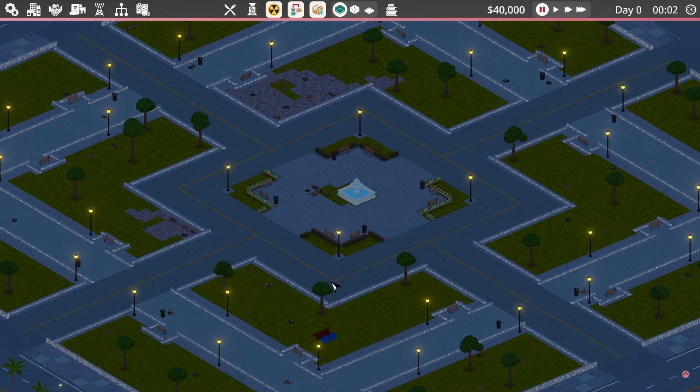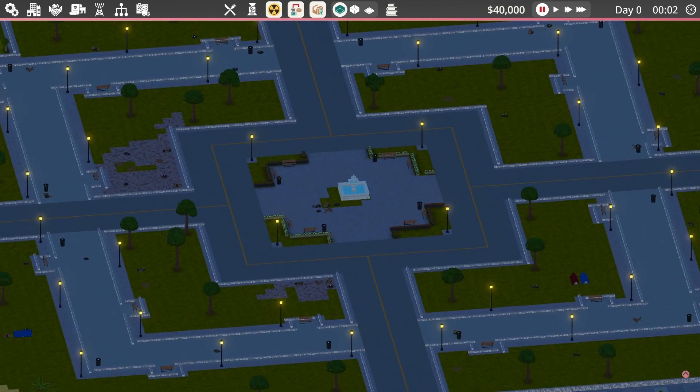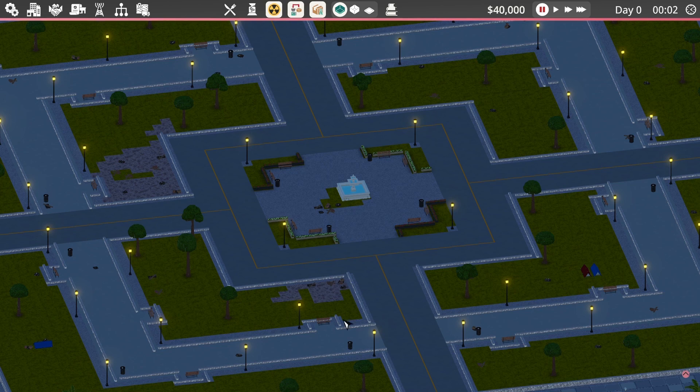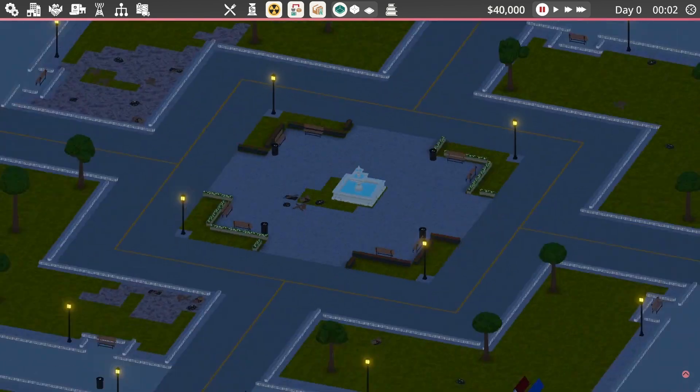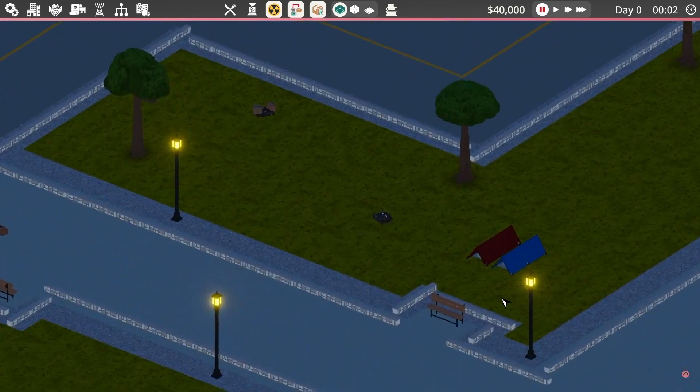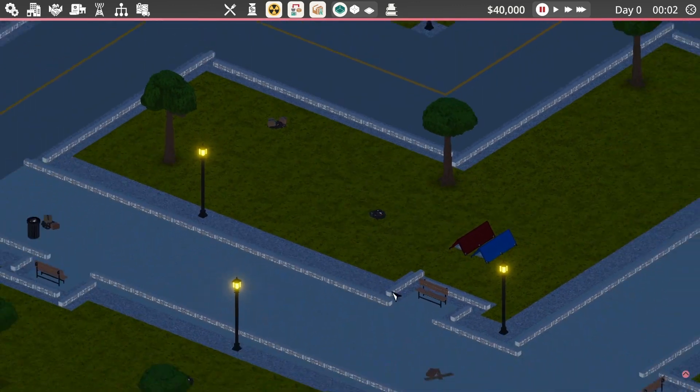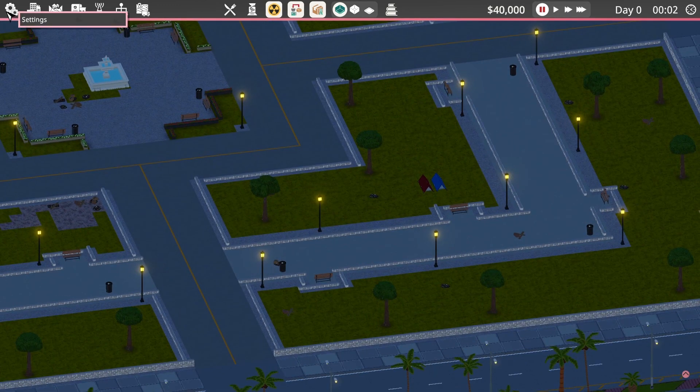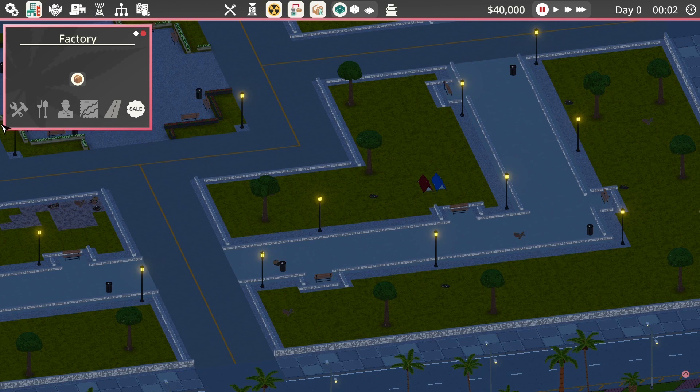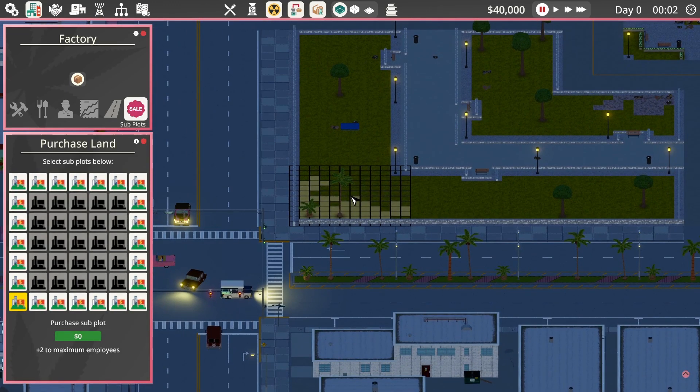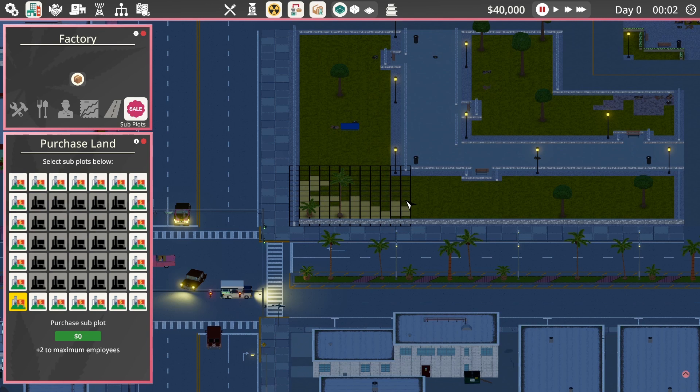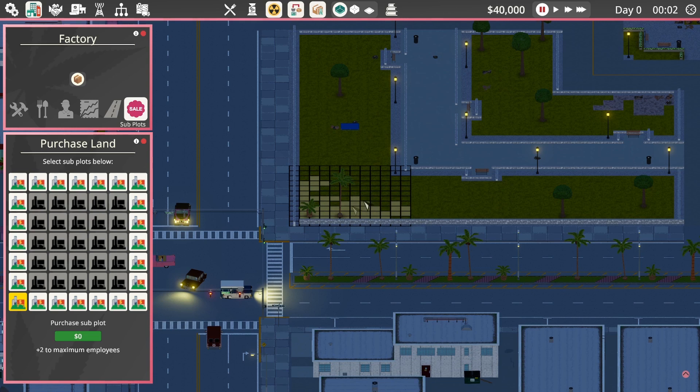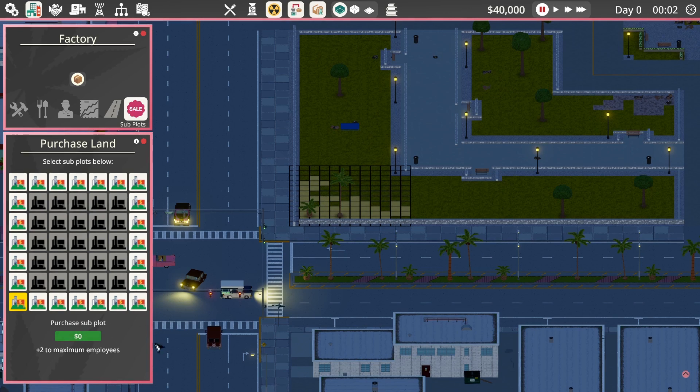So here we are, starting off with nothing. We want to build our cannabis production line somewhere around this park. We need to start by buying some land to build our business. I'm not running the tutorial because I think I know what I'm doing, though I've probably forgotten a lot of stuff I discovered when I first started.